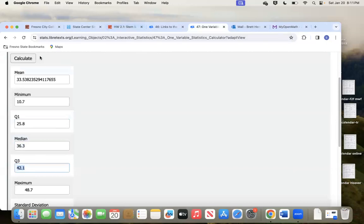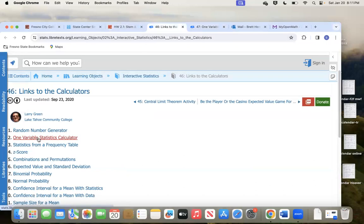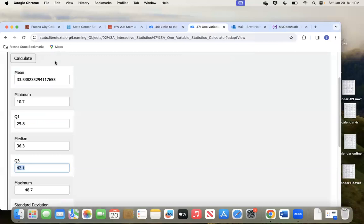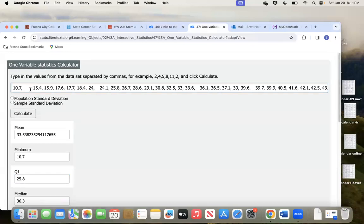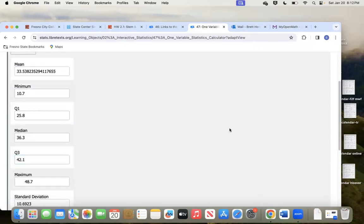Those are your three answers. We don't need the mean, minimum, or max. To recap: highlight all the numbers in the table, hold Control or Command+C to copy, go to the calculator on the home page, click number two for the one-variable calculator, click in the box and press Control or Command+V to paste, then stick commas between all the numbers — spaces are fine. Hit Calculate and there are your answers.